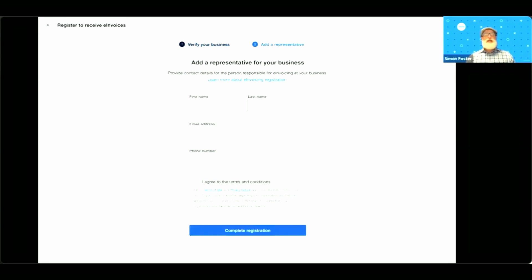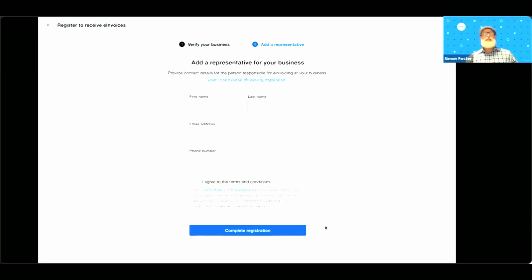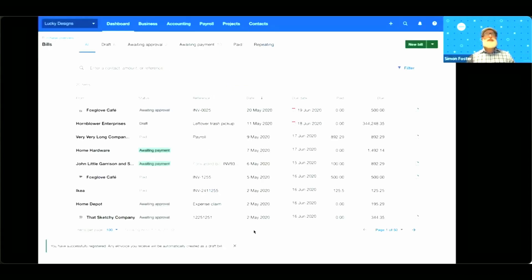Check everything is accurate and then click verify these are my business details. You'll now be asked to provide the details of a business representative. This person will just need to act as a point of contact on the Peppol network. It's not shared with the network itself — it's only available to Xero. Once you're happy with that, you'll need to agree to the terms and conditions and then click complete registration. And that's it, you're all done.